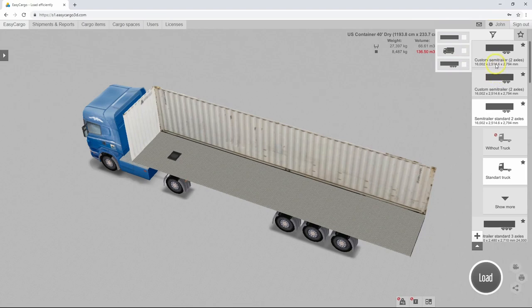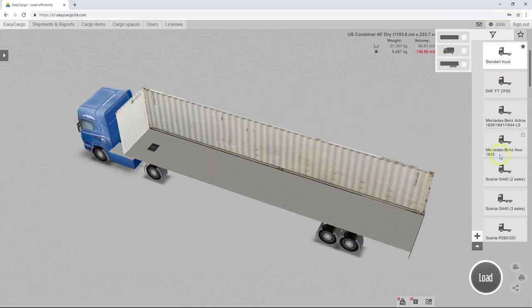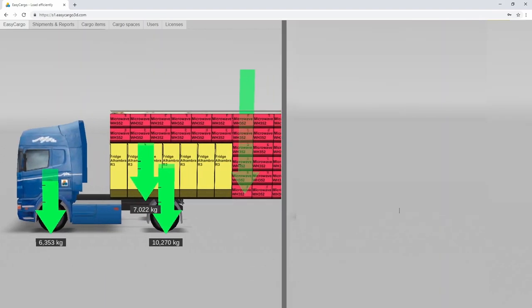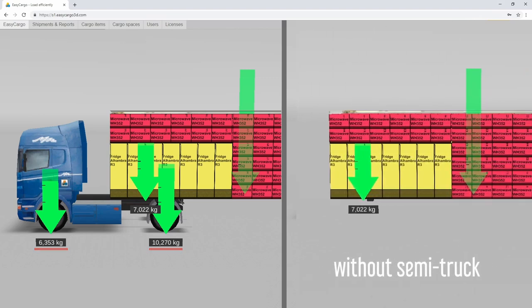If you want to use a semi-trailer, it is recommended to choose a truck to go with it. This is the only way to correctly determine the axle loads and the weight distribution of the load. It is possible to complete the load without a truck. However, the load on the kingpin will not be distributed to the truck axles, which is probably the figure you would want to know.